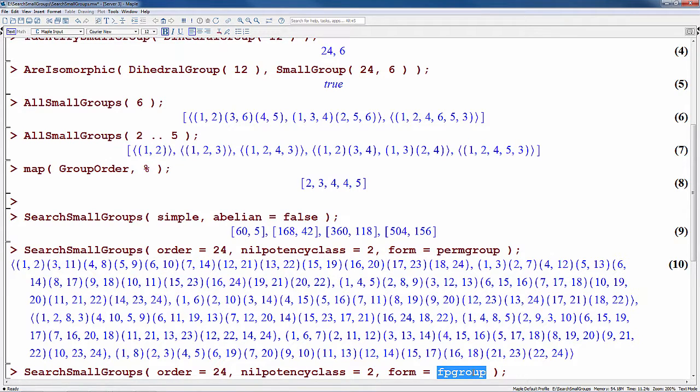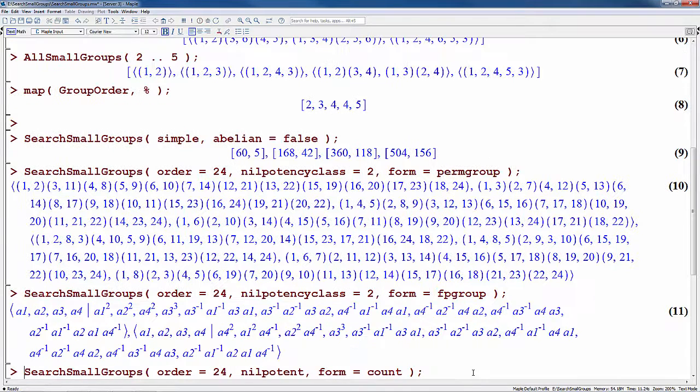Alternatively, you can ask that the groups be returned as finitely presented groups, and here we get a sequence of two group presentations.